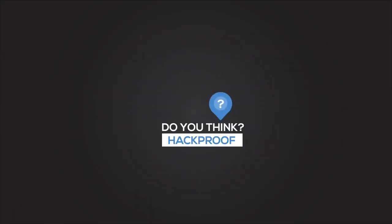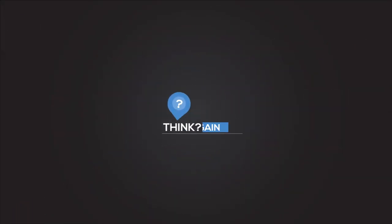Do you think you're hack-proof? Think again. But there is a solution to every problem.